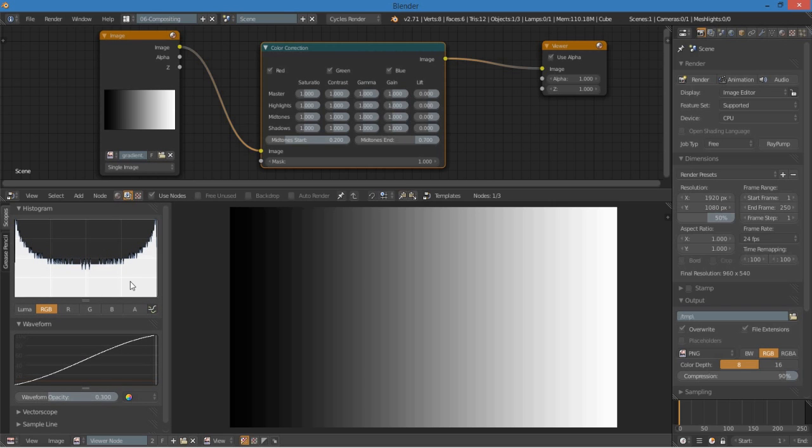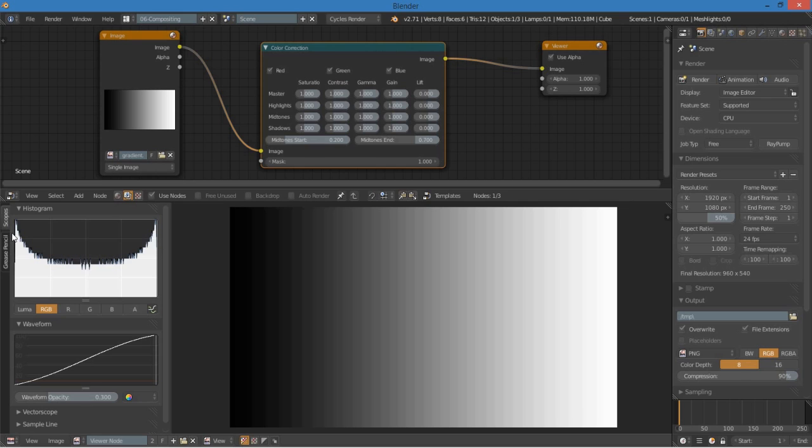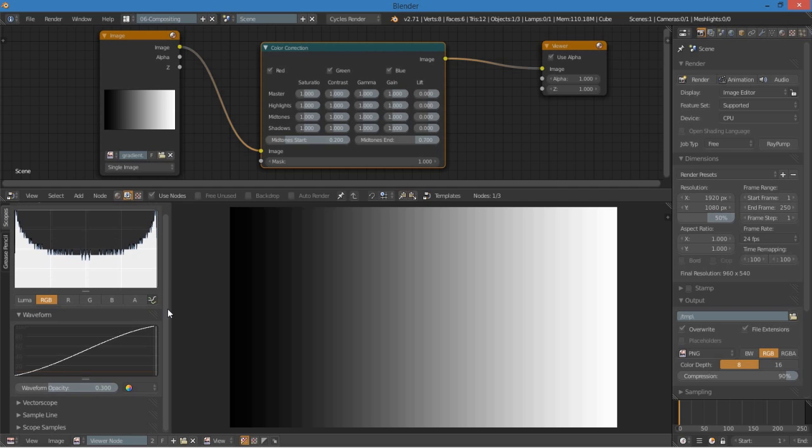So, the histogram shows you how much of the image is light on the right, and how much of the image is dark. You can see that it's pretty much even. There's a little bit more highlights and shadows than there are mid-tones. But it just shows you kind of what percentage is how bright. Now, this waveform shows you from left to right on the image, so this is the left side of the image, this is the right side of the image. And up and down is the brightness.